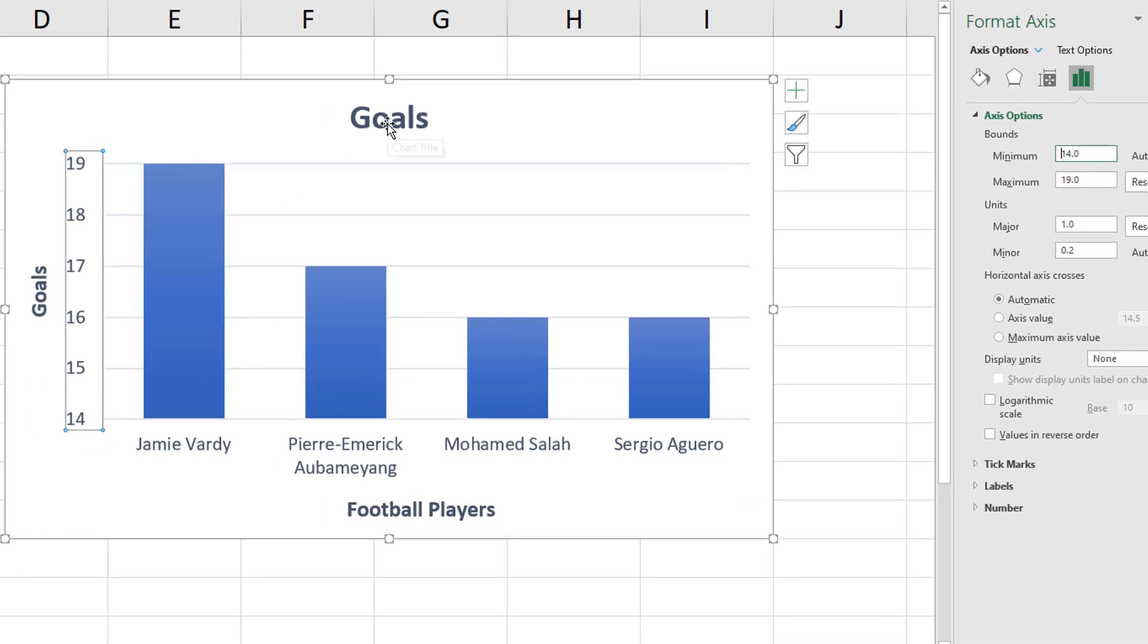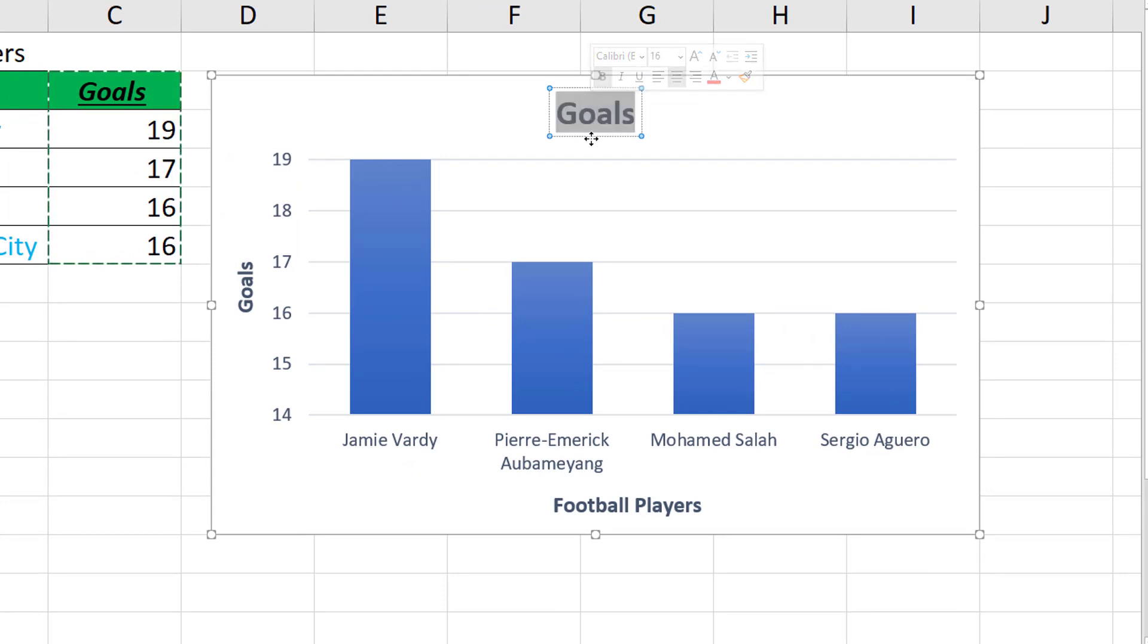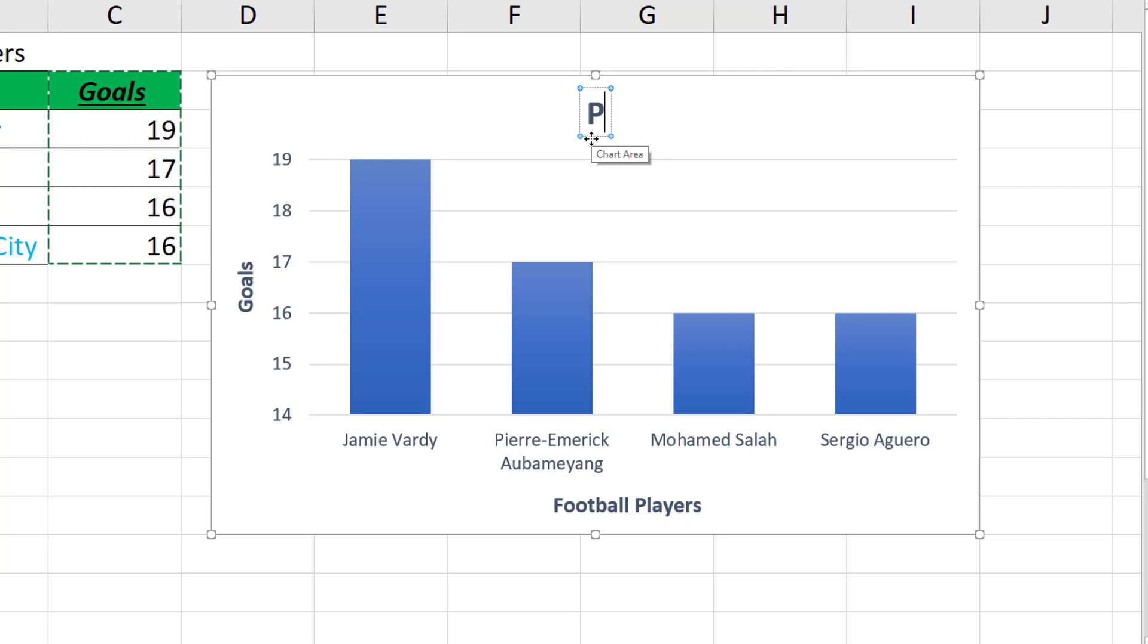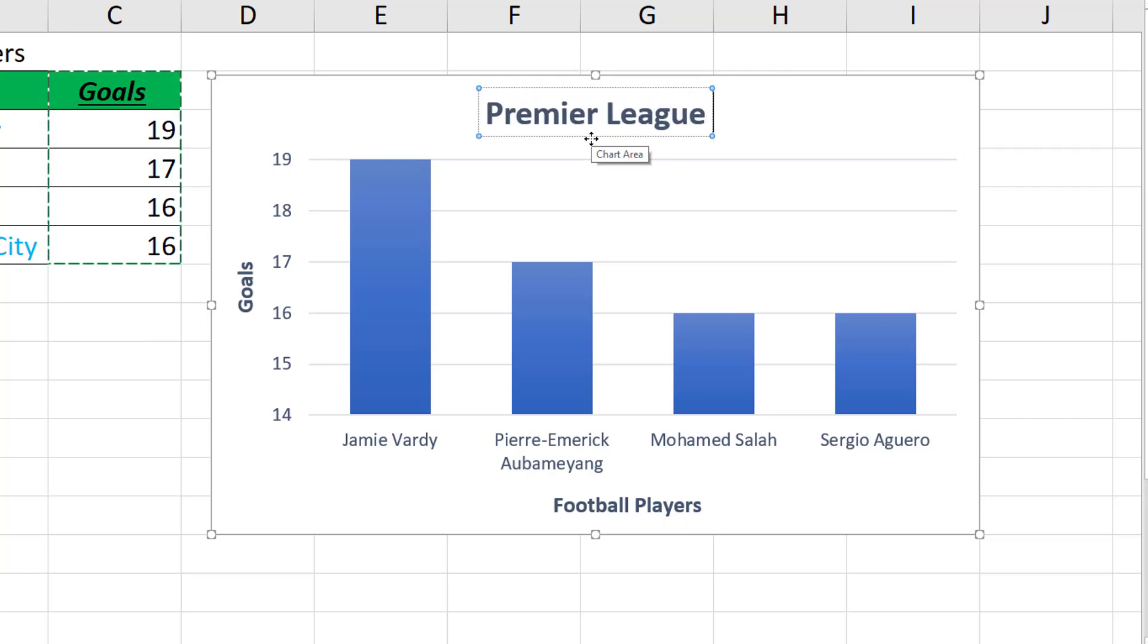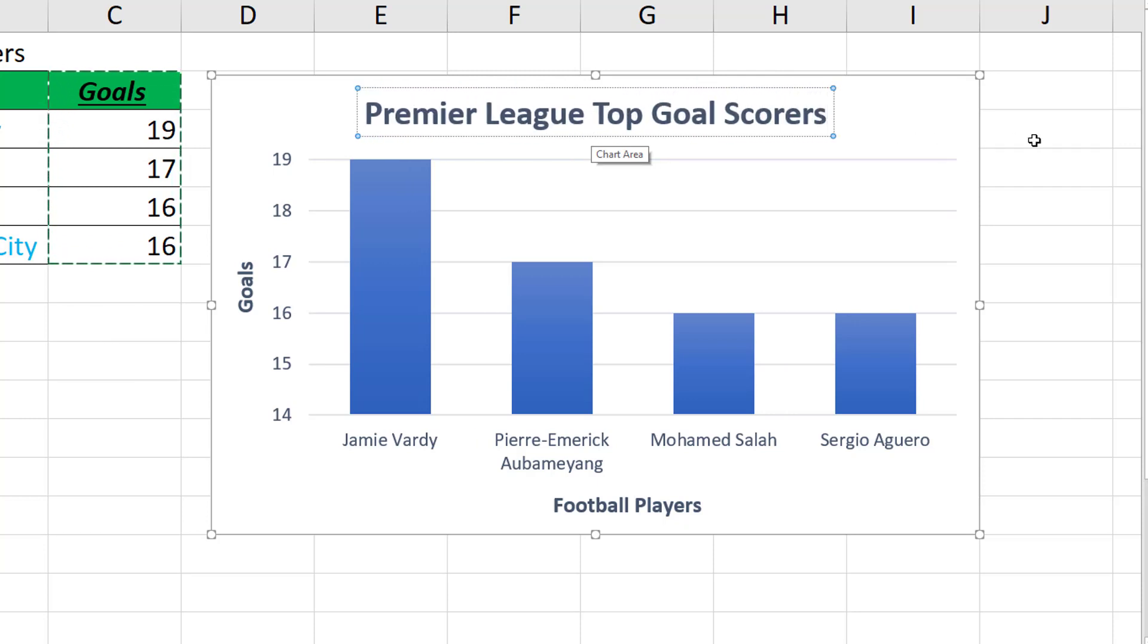Our title is a bit weird. It's taken the goal heading to be the title for some reason. So let's change this by double-clicking and changing it to what it was before, Premier League top goal scorers, and click away. So now we're pretty much back where we want it to be. It looks much better than the original graph which was generated.